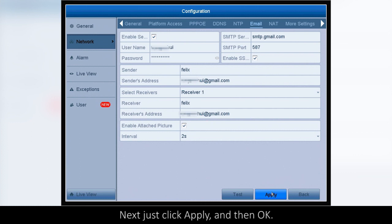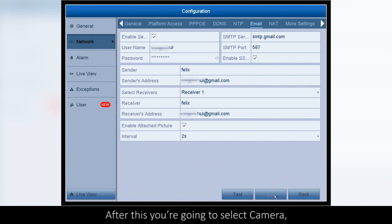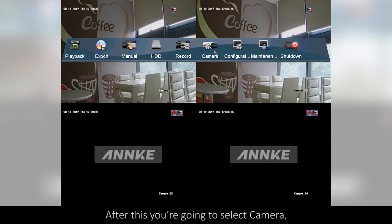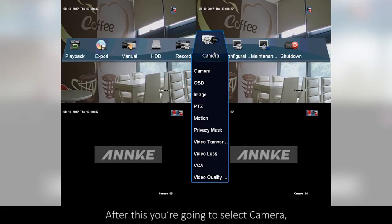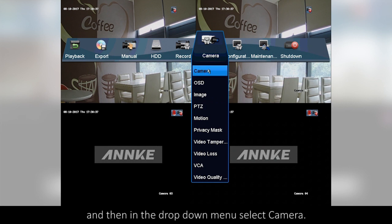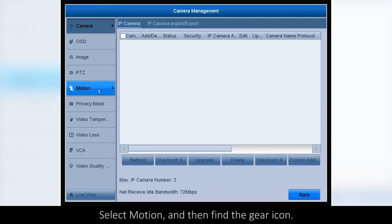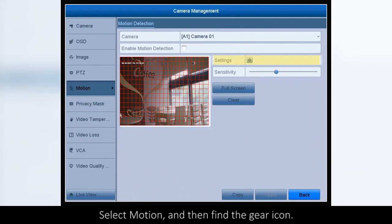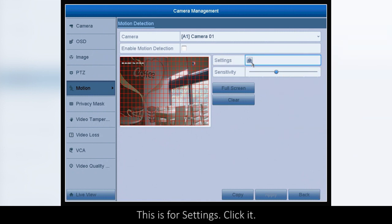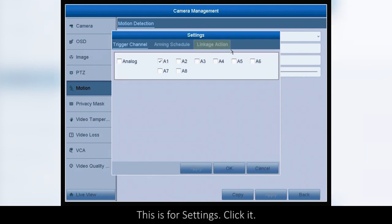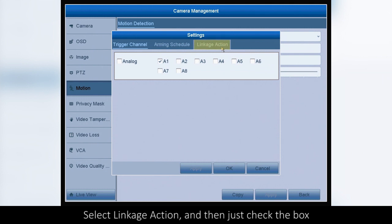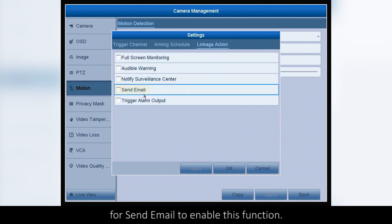Next, just click Apply and then OK. After this, you're going to select Camera and then in the drop-down menu select Camera. Select Motion and then find the gear icon — this is for settings — and click it.